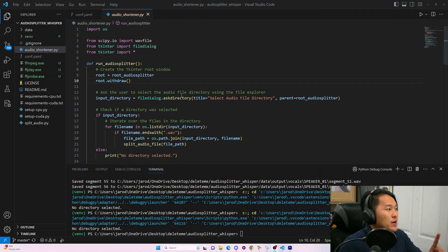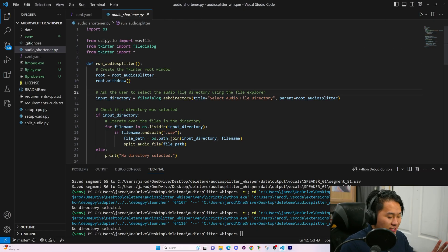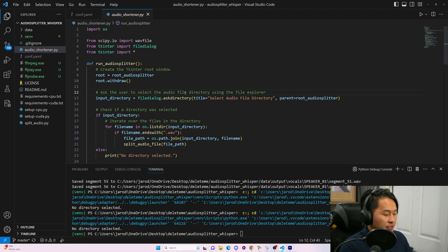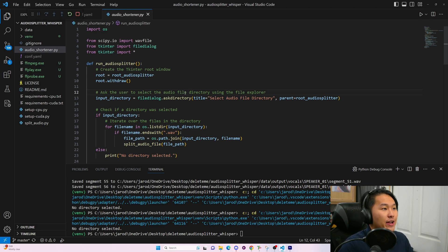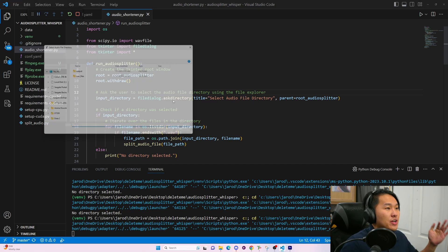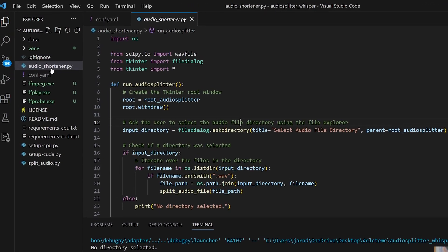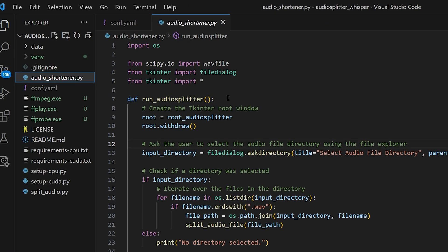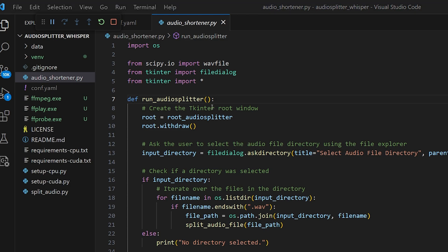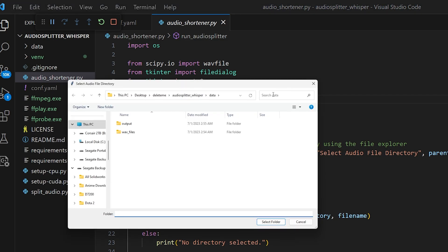One more thing — there's this audio shortener that will cut files to 10 seconds or less. This might be necessary for not getting out-of-memory issues. Go ahead and open audio_shortener and run it with F5.